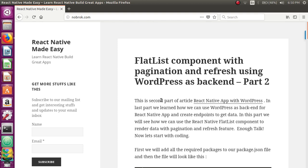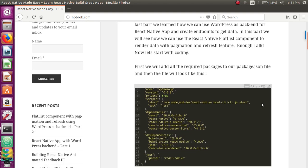In this tutorial, we will see how we can use those endpoints in a new React Native app. In the new version of React Native, we have a component called FlatList, which is a great component. Previously the list component was not that easy to use and not that efficient, but FlatList is really efficient and easy to use. So we are going to learn both: how to use the WordPress REST API endpoints and how to use FlatList.